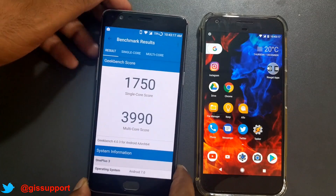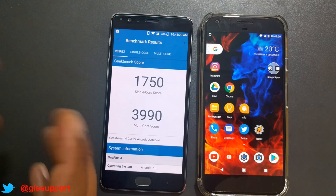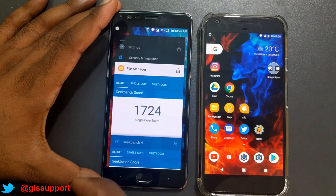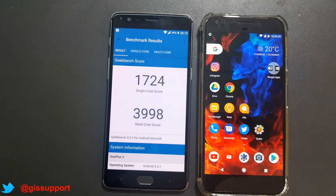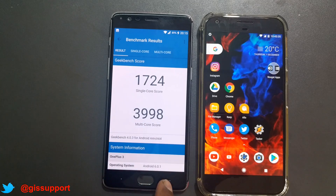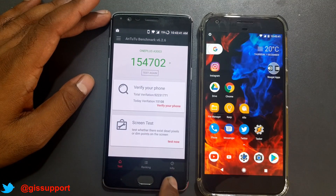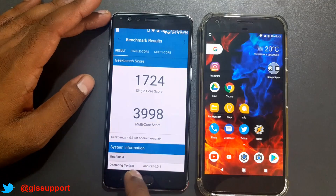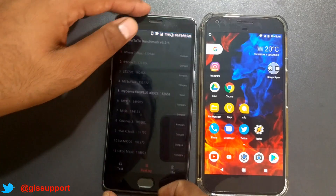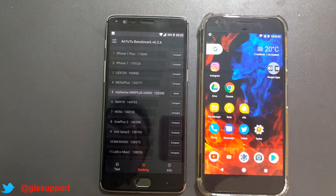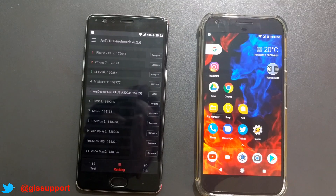Now for the Geekbench 4 benchmark results on Android Nougat. Single-core score: 1750; multi-core score: 3990. Previously on Open Beta 7, the scores were 1724 single-core and 3998 multi-core — so not much change there. For the Antutu benchmark, we scored 154,702, compared to 152,550 previously — a slight improvement. Overall, there's no huge performance jump, but the device is working great, similar to previous builds.